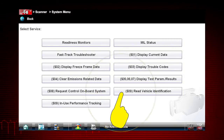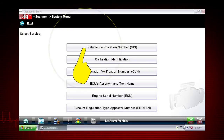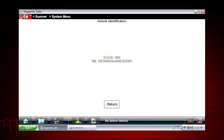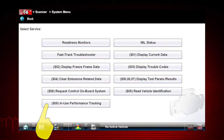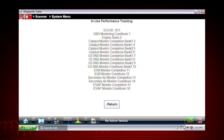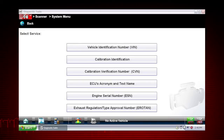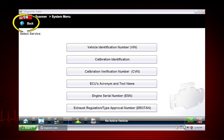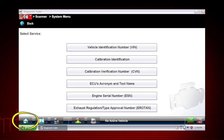Mode 9 can read the calibration and ID numbers for the engine control unit, or ECU, or the vehicle identification number, or VIN. Mode 9 performance tracking displays a record of the number of times each of the readiness monitors have been completed. Remember, for easy navigation you can use the back icon at any time to step back one screen, and the home icon as a shortcut to the main menu.